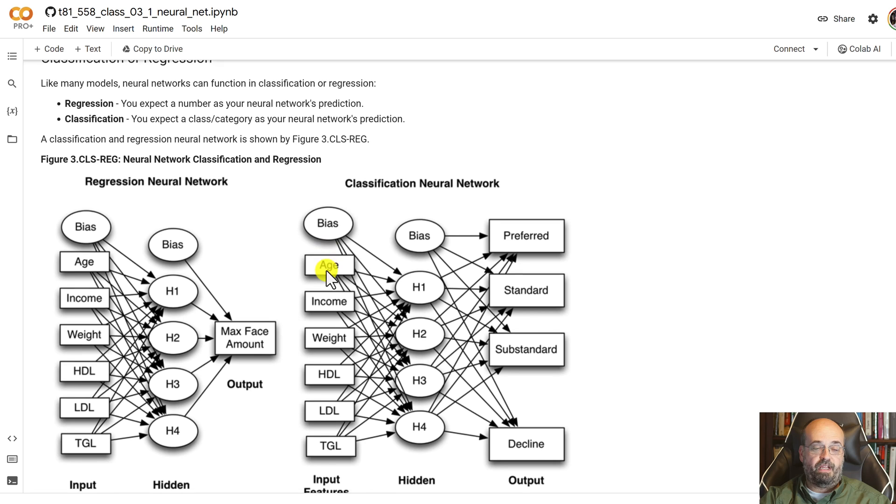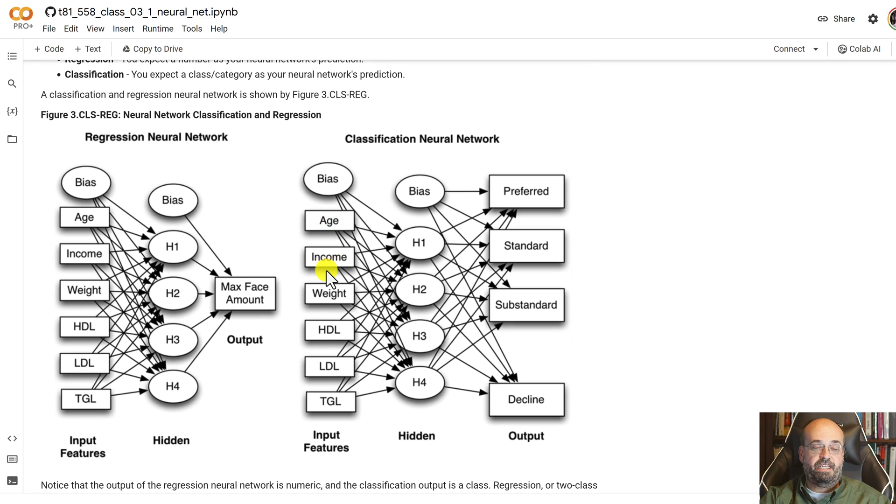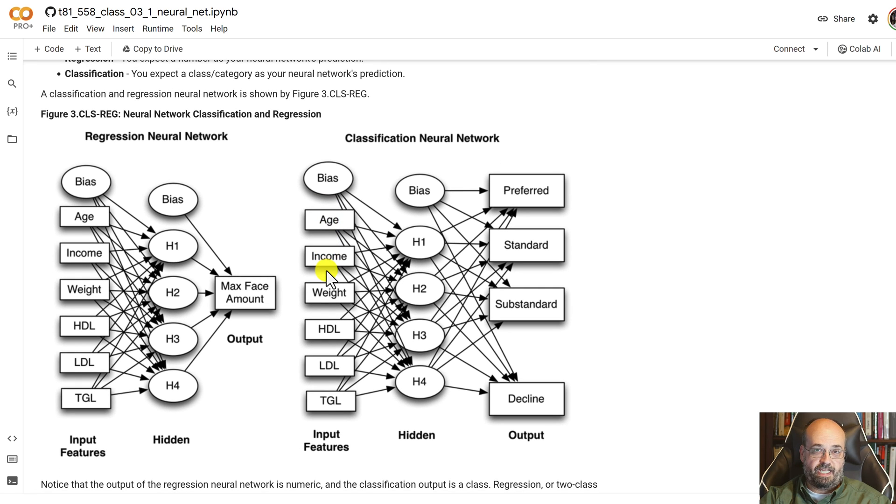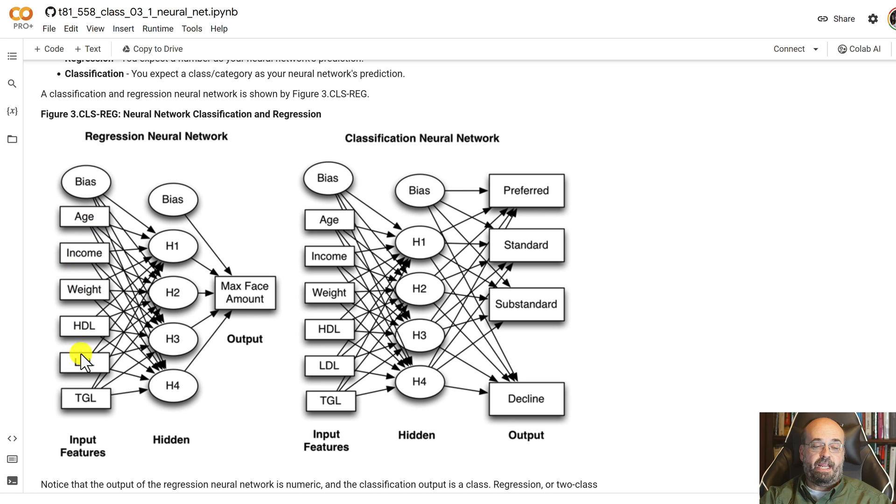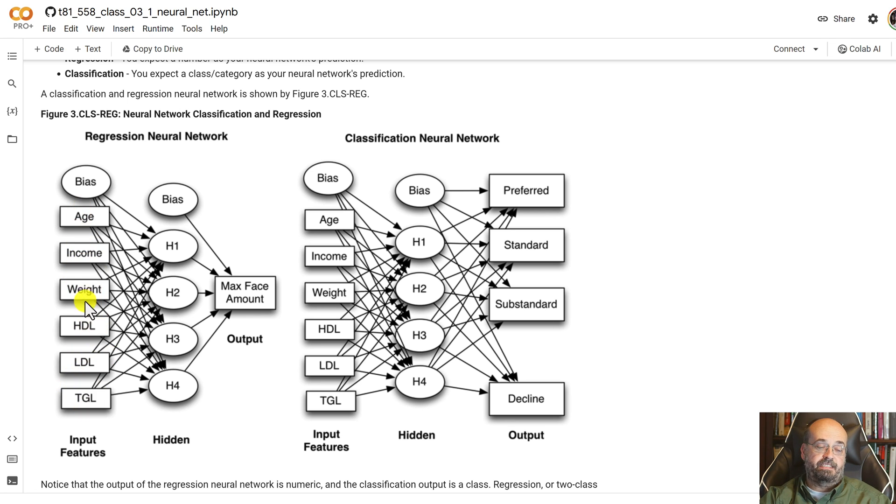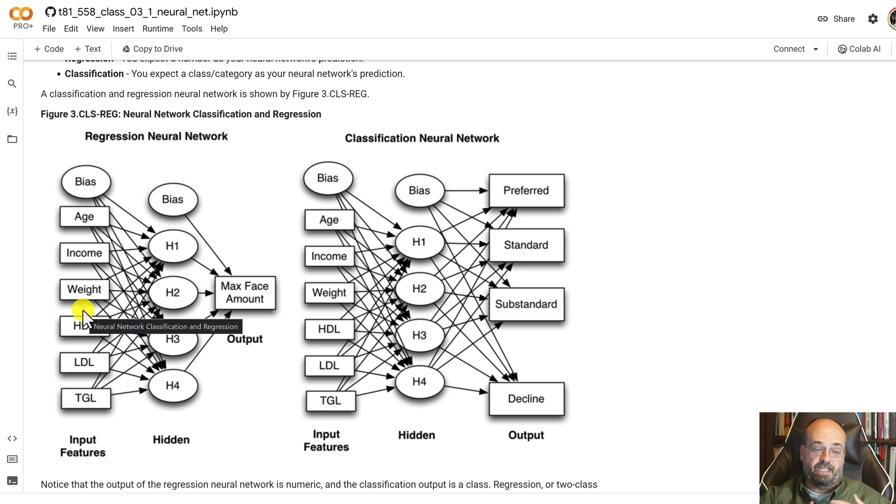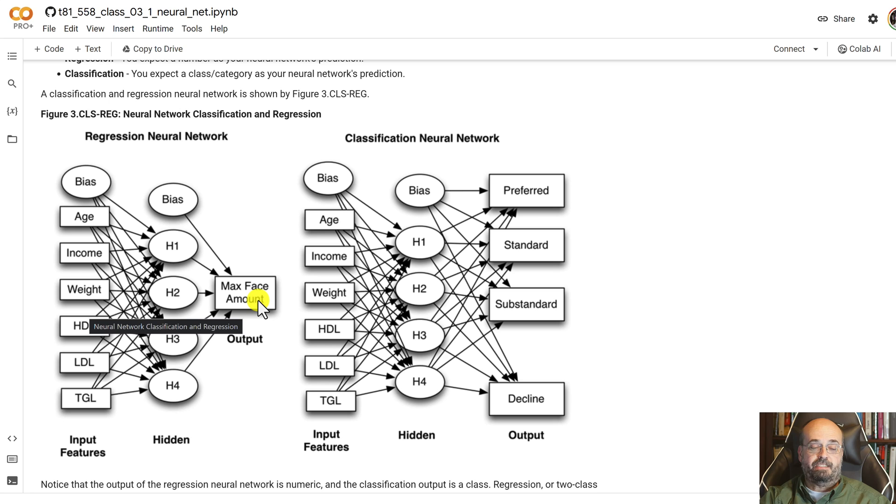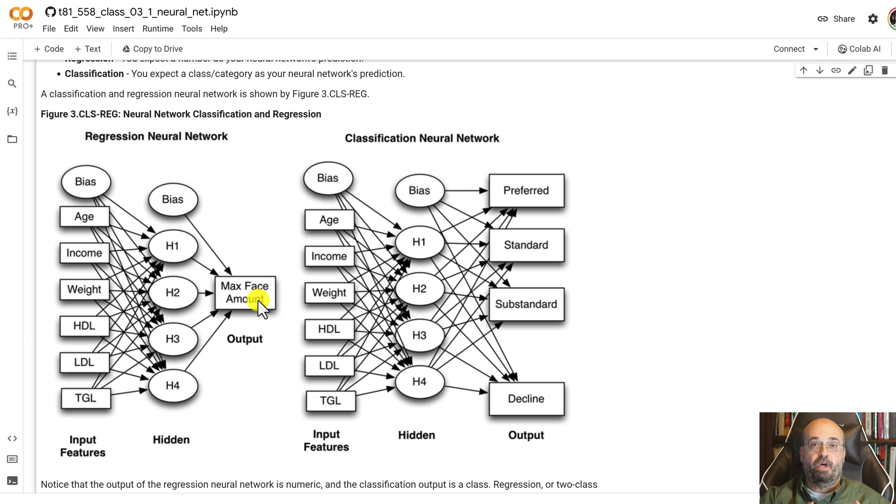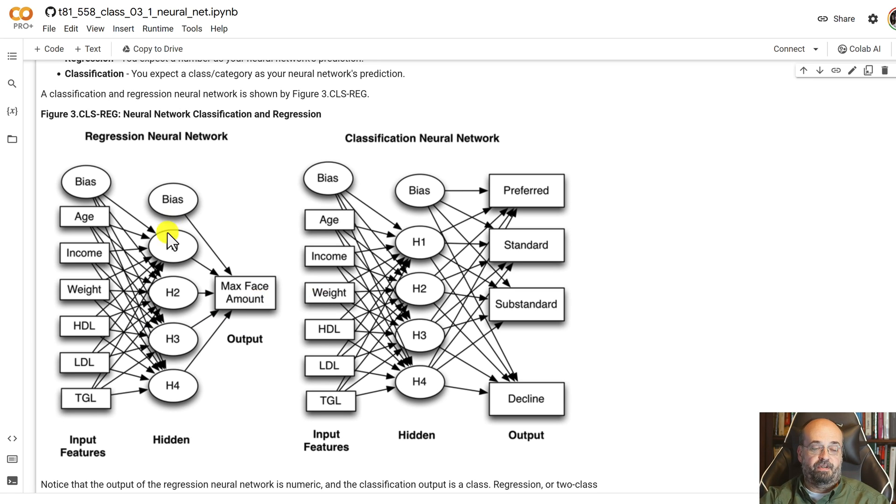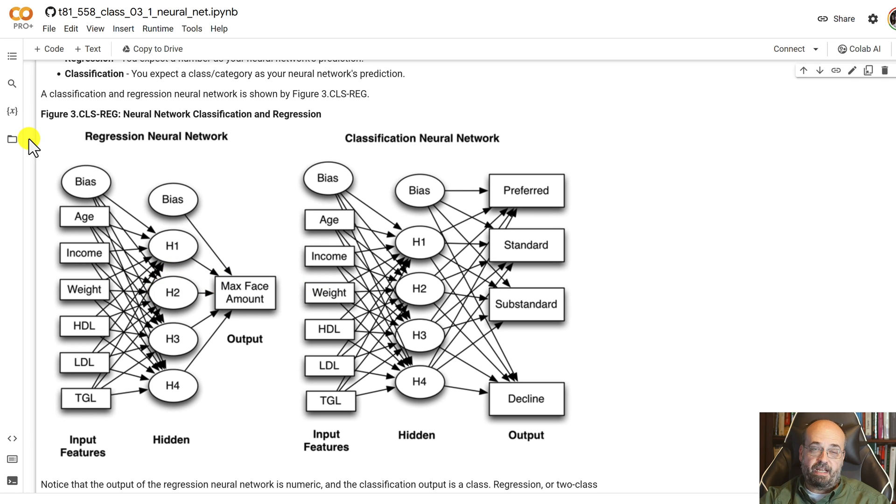However, if you are dealing with classic type data where you're going to have a 1D array coming into this, you might have age, income, weight, and then some lab tests. I'm using a life insurance example where you would then figure out the maximum policy that you would issue this person based on their input criteria. That would be regression because what's coming out of the neural network is a number.